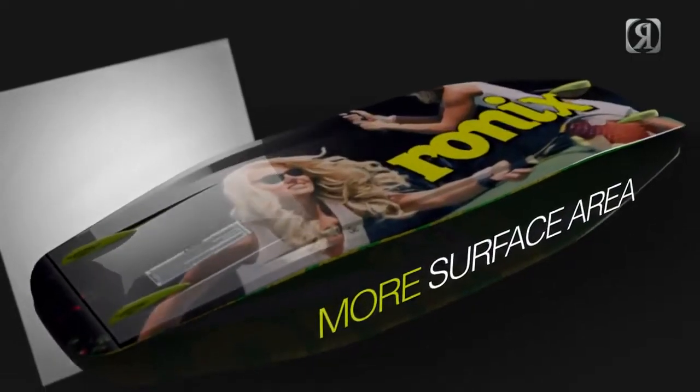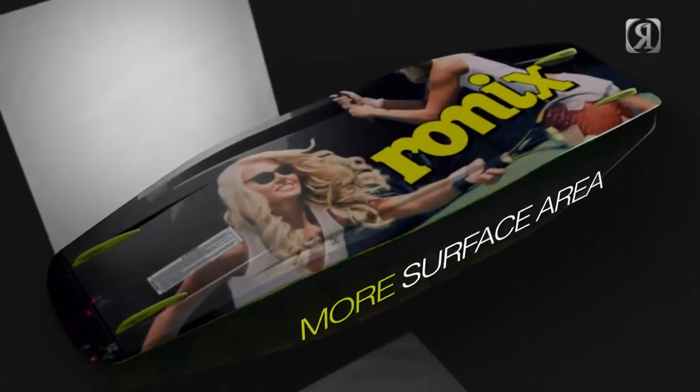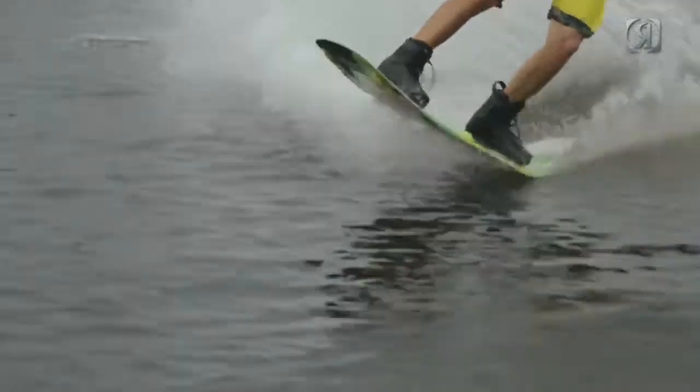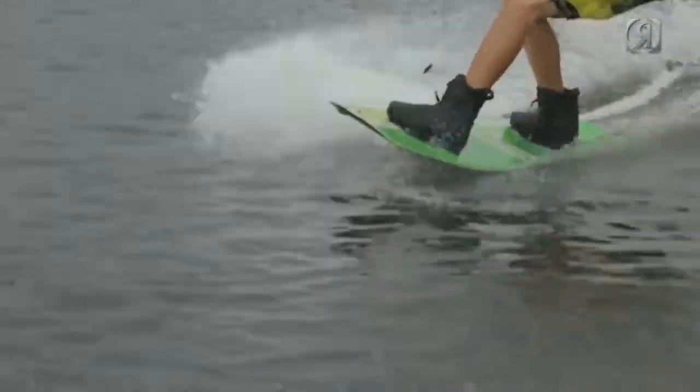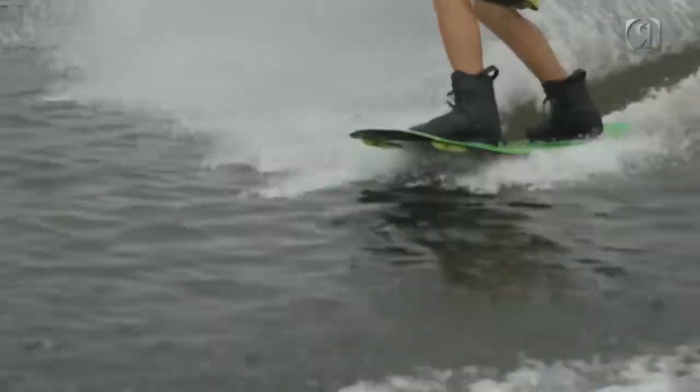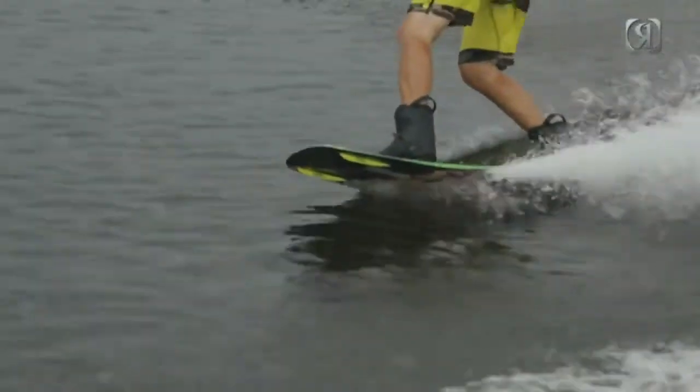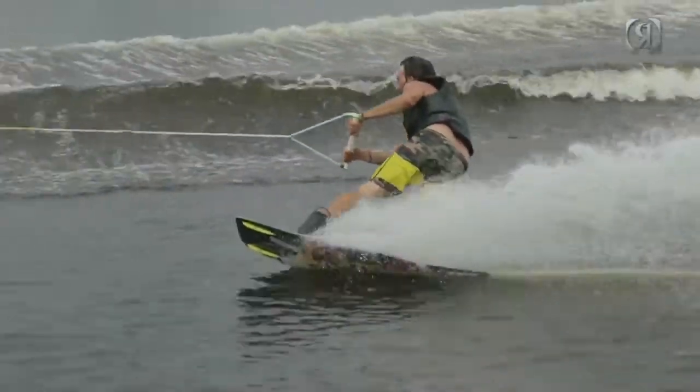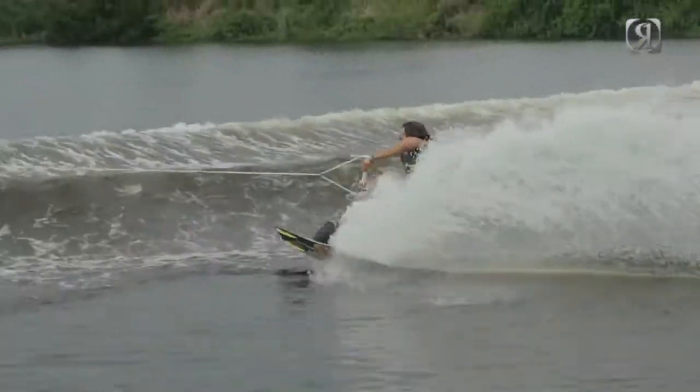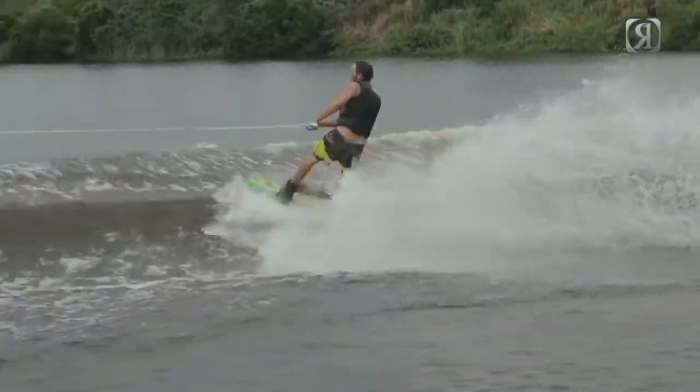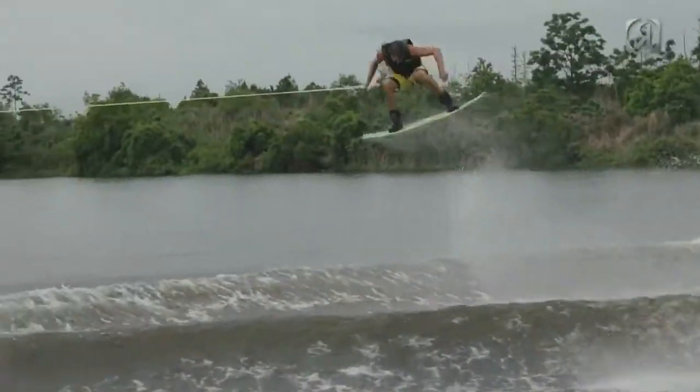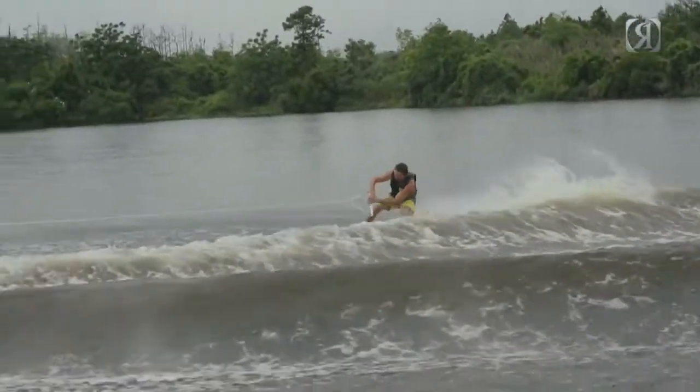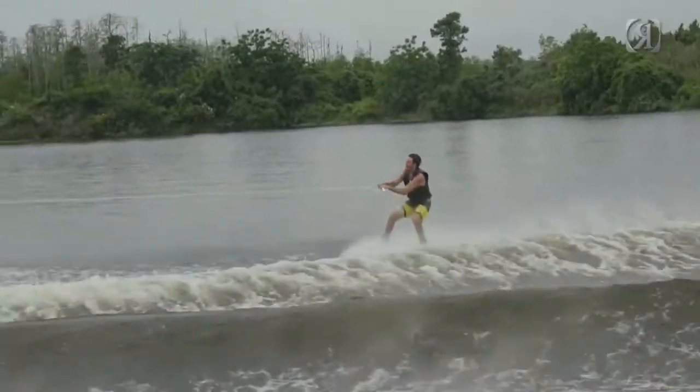The bandwagon has more surface area than any other board in our line. You can ride it three to four centimeters shorter than you normally would. The surface area gives you comfort on the water and stability on landings.